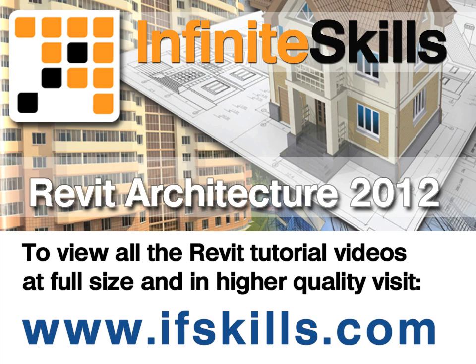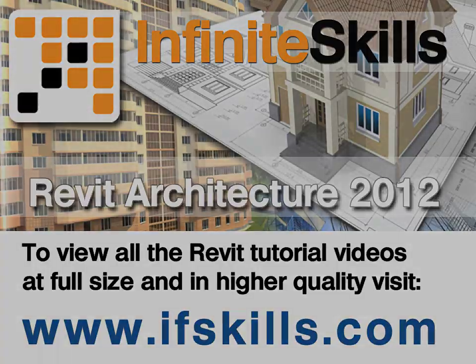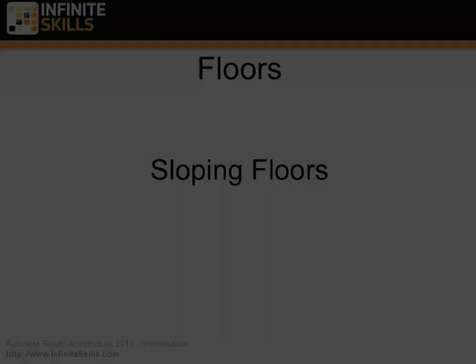This video is just a short extract from the entire course. If you wish to see all of the videos from this series at higher quality and in far larger screen size, head over to ifskills.com.